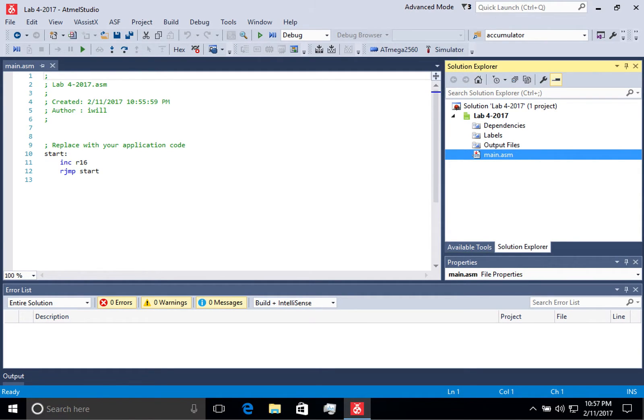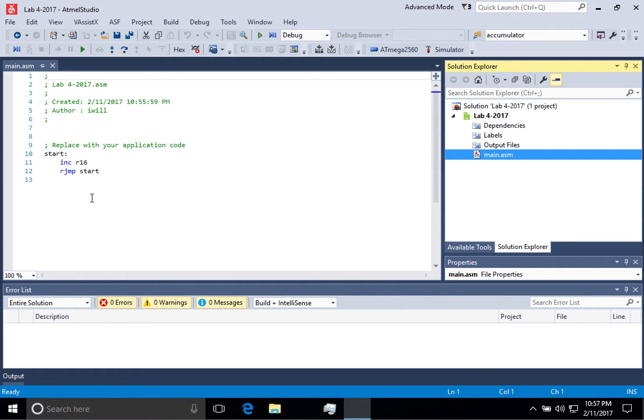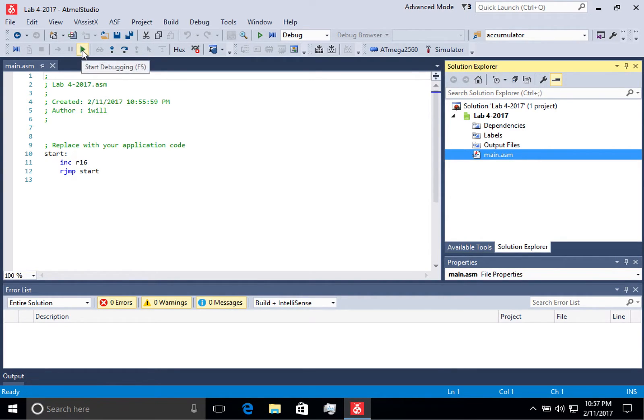In the lab, you'll copy and paste code into this window and then run it in the debugger. So once we've selected the simulator, you can come up to this and start debugging.